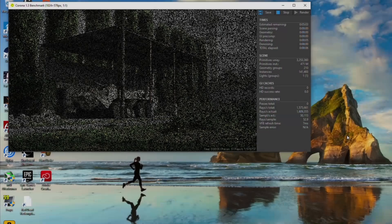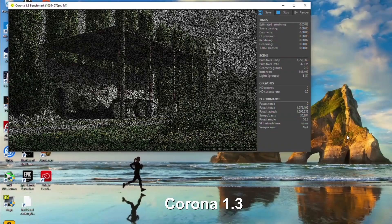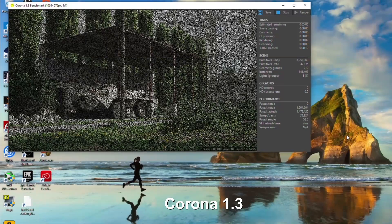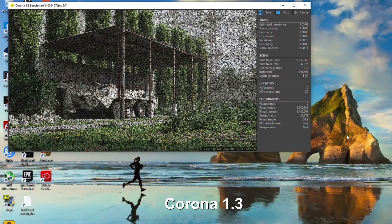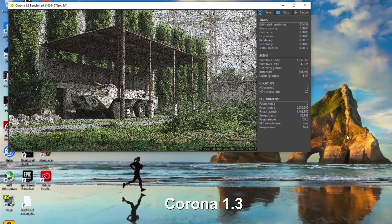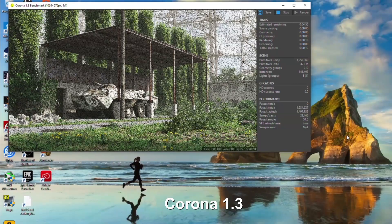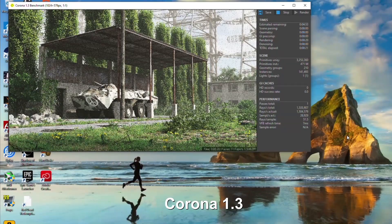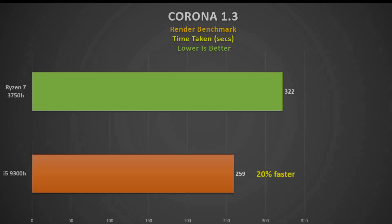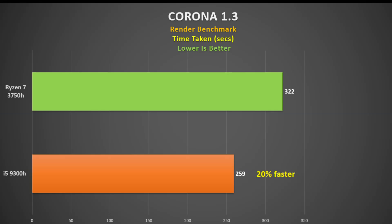Finally, we test Corona 1.3, another program that uses the CPU to render an image and measure the time taken. Unfortunately, we see the same situation here. The 9300H finishing 20% faster than the 3750H.